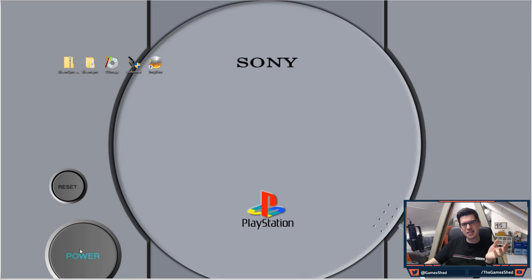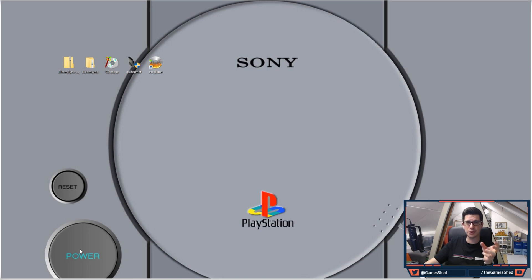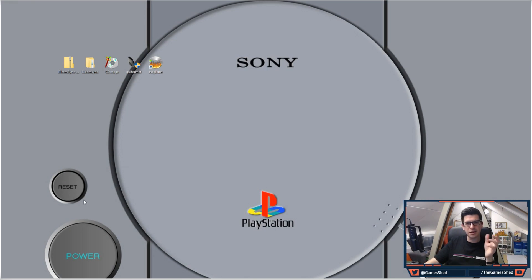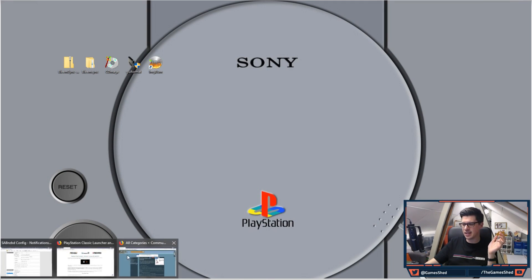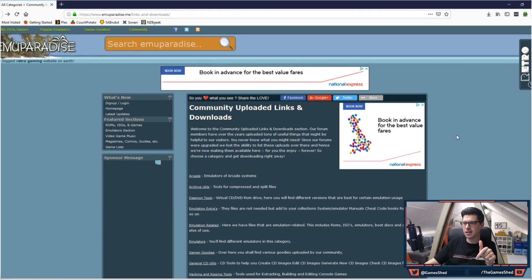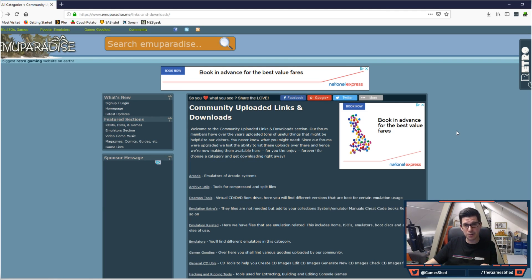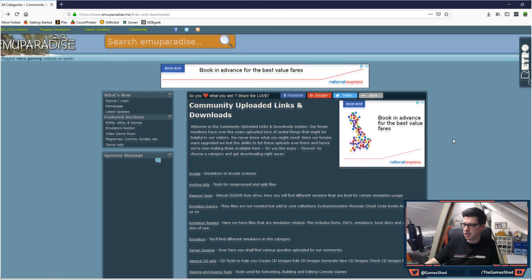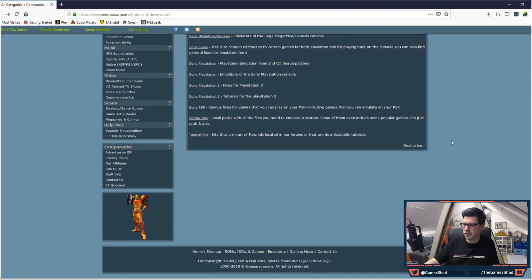So this is fairly easy to do. There's a bunch of PC applications that will do this for you, but you need to know what they are obviously. So I found an awesome website which a lot of you already know—it is Emuparadise. On Emuparadise they have a community uploaded links and downloads section which is massively useful. They've got tons of awesome stuff in here.